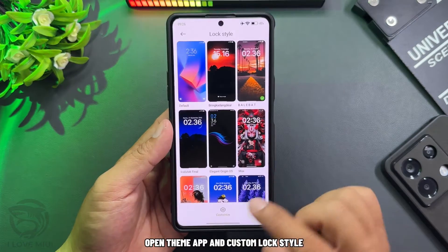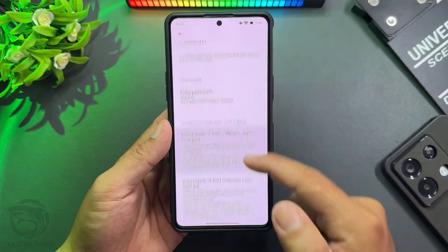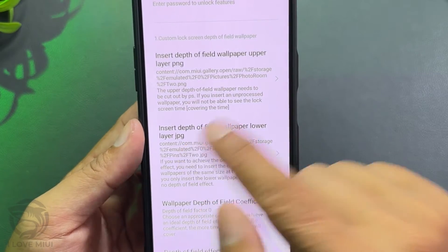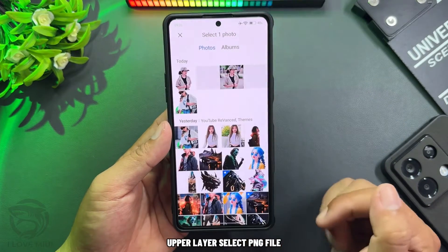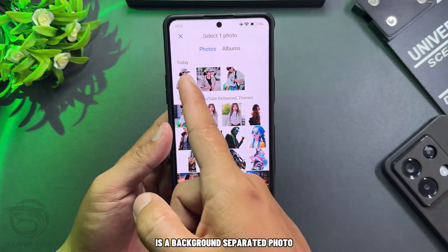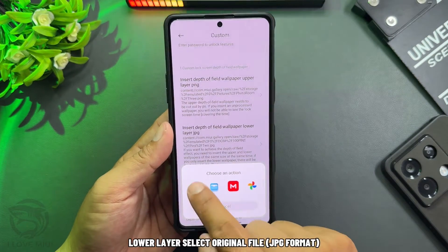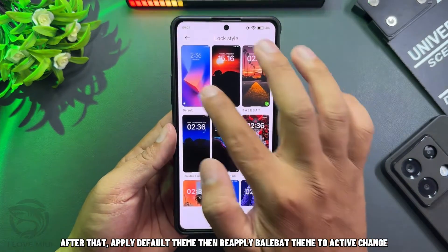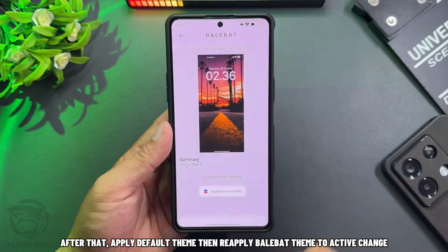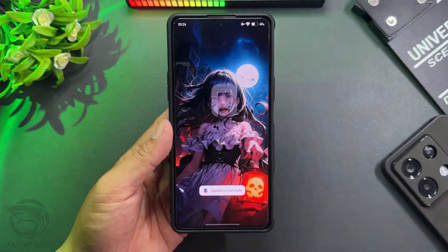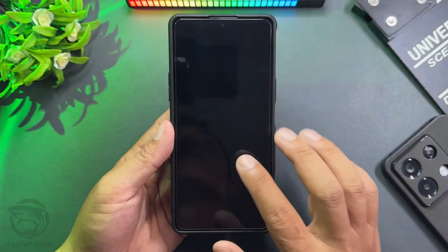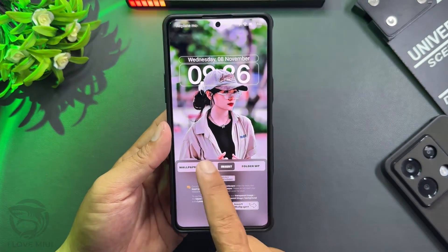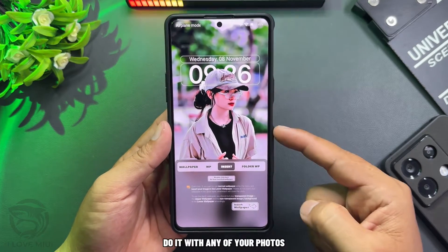Open the theme app and customize lock style. Proceed to import the two photo files. For the upper layer, select the PNG file — this is the background-separated photo. For the lower layer, select the original JPG file. After that, apply the default theme, then reapply the Bailbat theme to activate the change. You can see the depth image displayed on the screen. Do this with any of your photos.